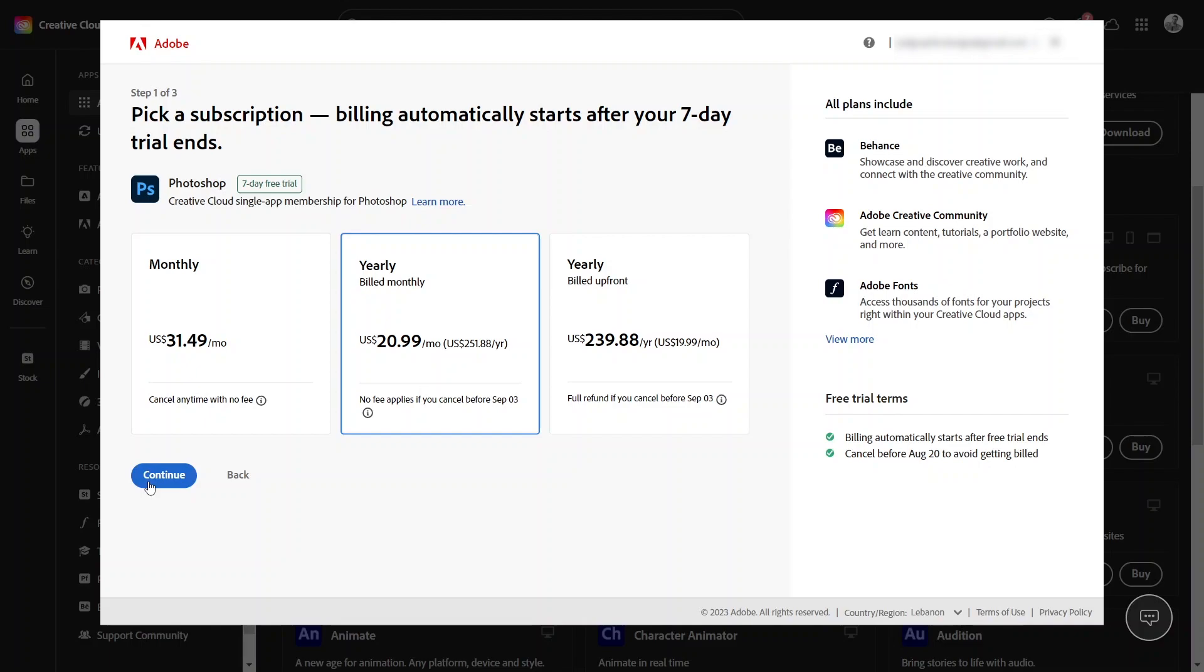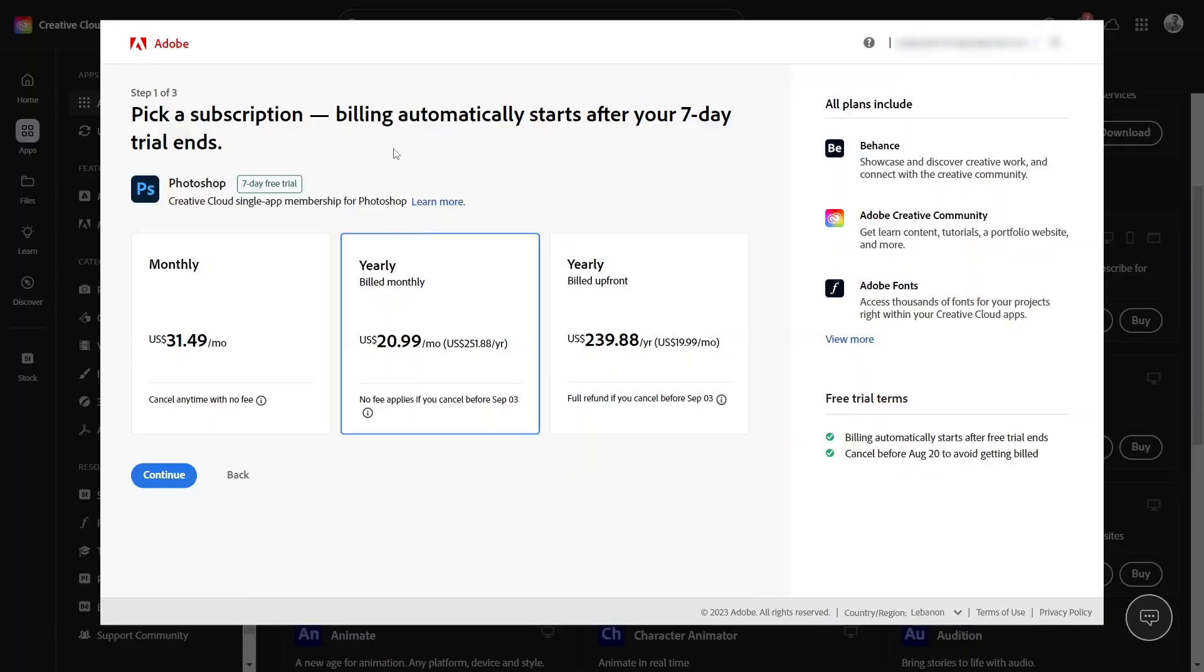And here's the big reveal. It says that the billing automatically starts after your seven-day trial ends. Try, then buy. If you don't want that to happen, make sure you cancel your subscription before the trial period ends.